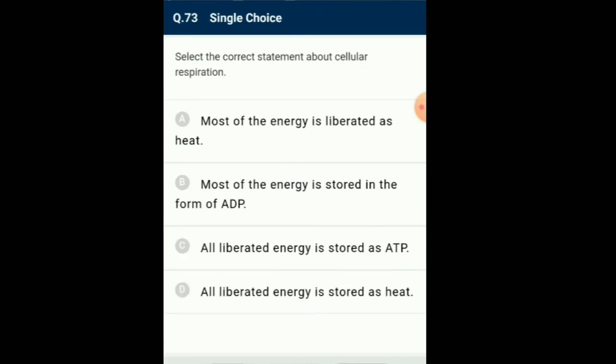Question number 73: Select the correct statement about cellular respiration. It is the mechanism of breakdown of food materials within the cells to release energy and trapping of energy for synthesis of ATP. Most of the liberated energy goes out as heat while the remaining part is utilized to form ATP for future use. So the answer is option A: most of the energy is liberated as heat.